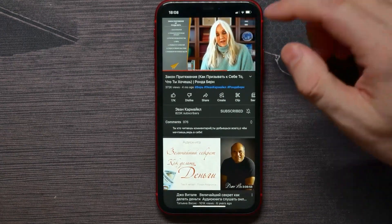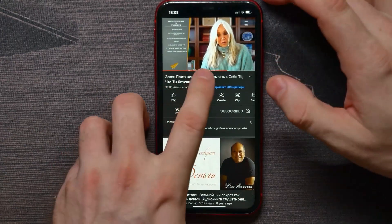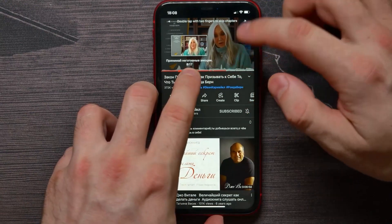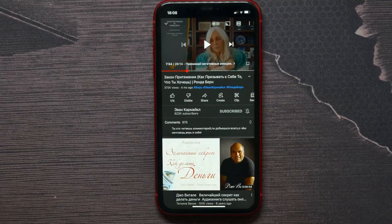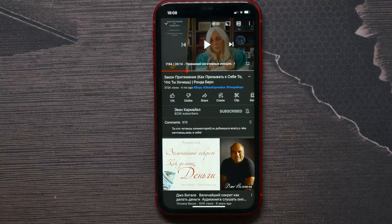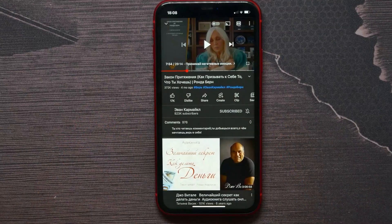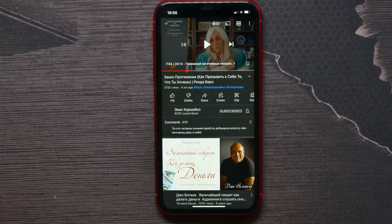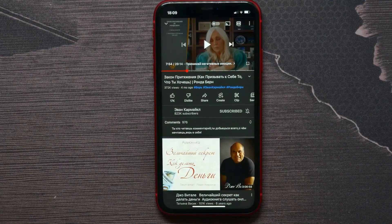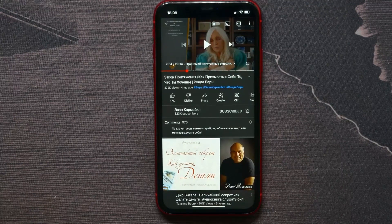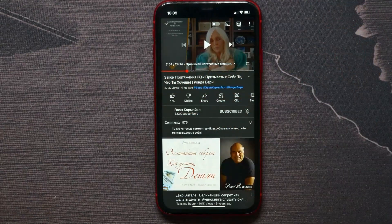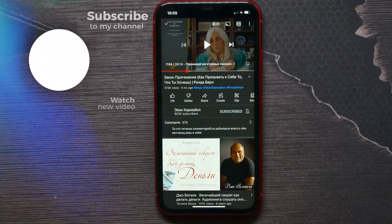If you check some videos, you wouldn't be able to see this kind of graph, and that means that video has a low count of views. Because YouTube gets this data from real people's views, and YouTube needs to collect data from hundreds or thousands of views to show you that graph.